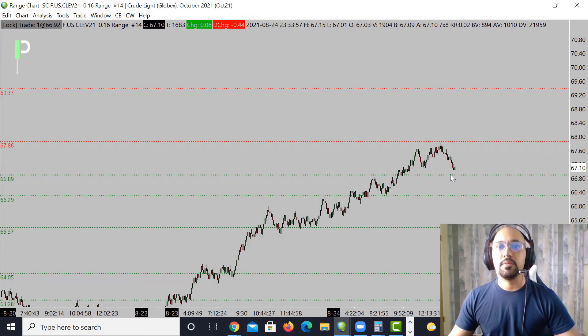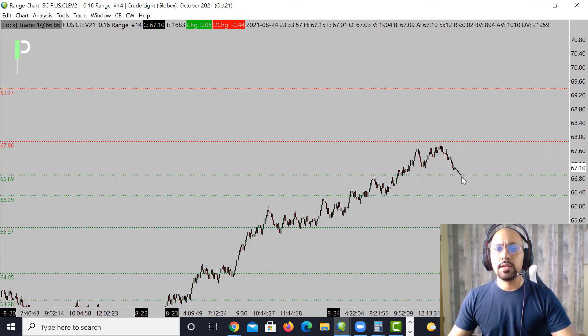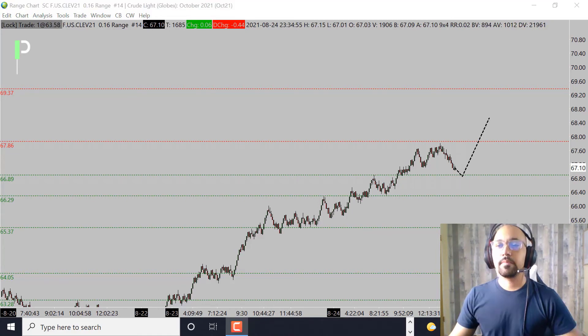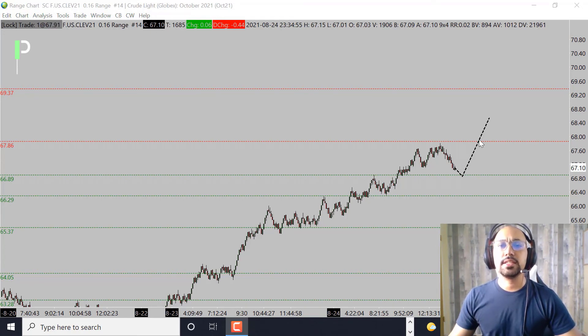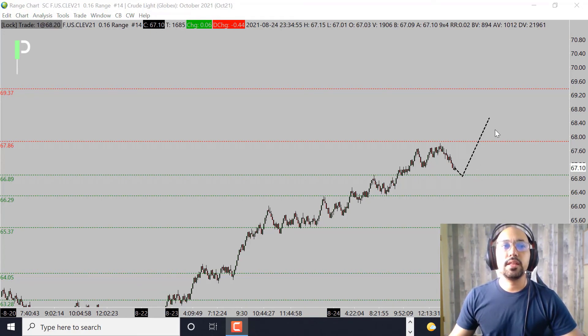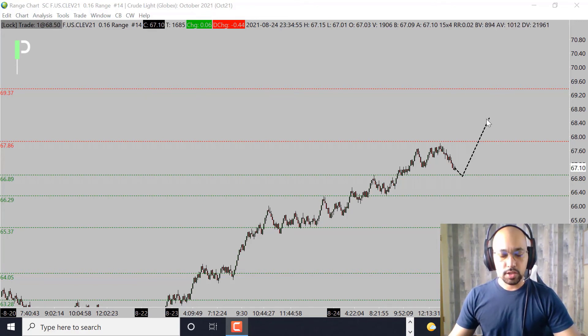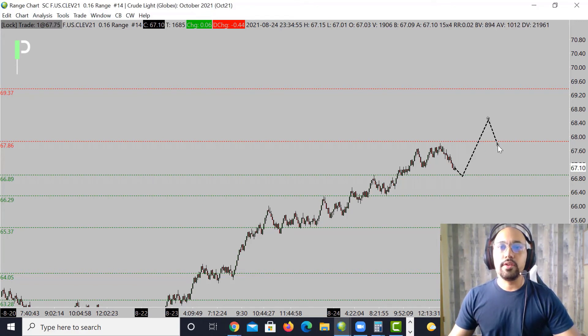We want to see if we can catch some support here at 66.89 as it comes down. It's going to be an important level as we come down to it. Maybe we can get a nice support and then a bounce back to the upside. If we can do that, then we're going to be looking for the market to try to head up to 67.86, get through that level, and then next level up is 69.37. We'll see if we break through.